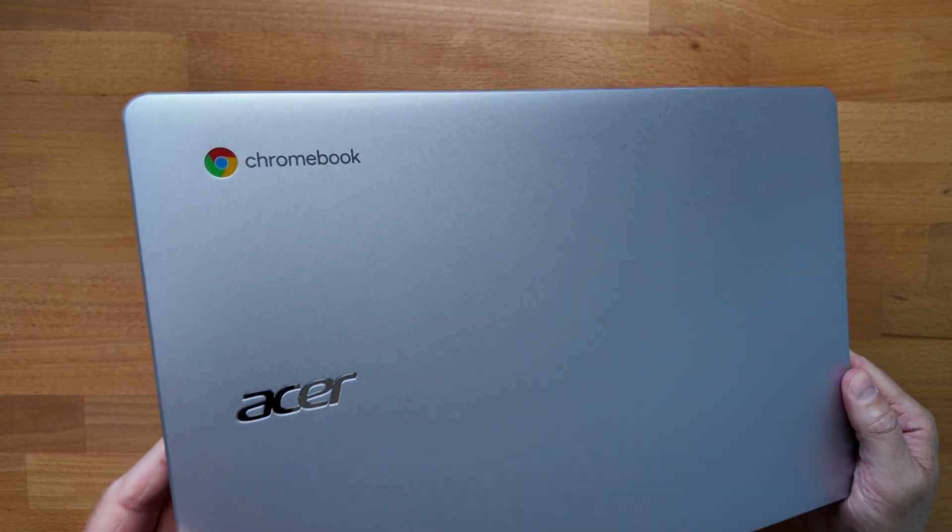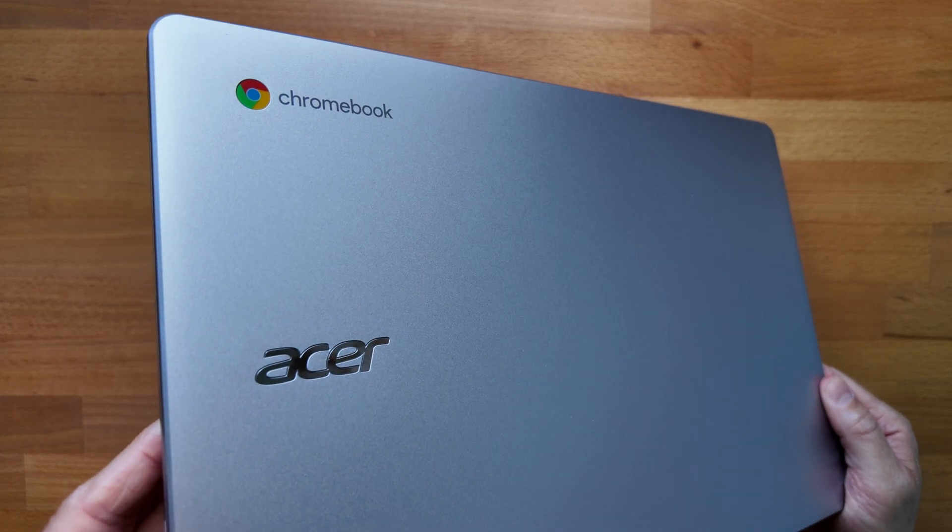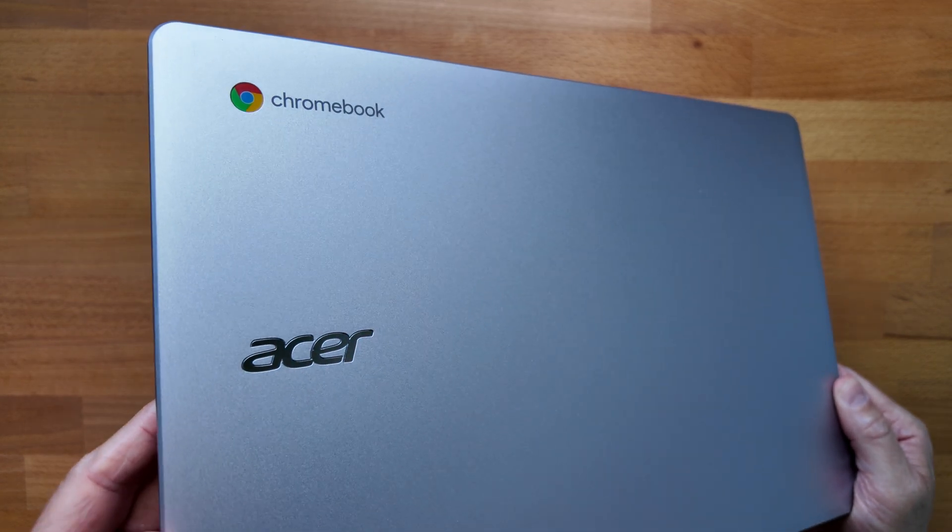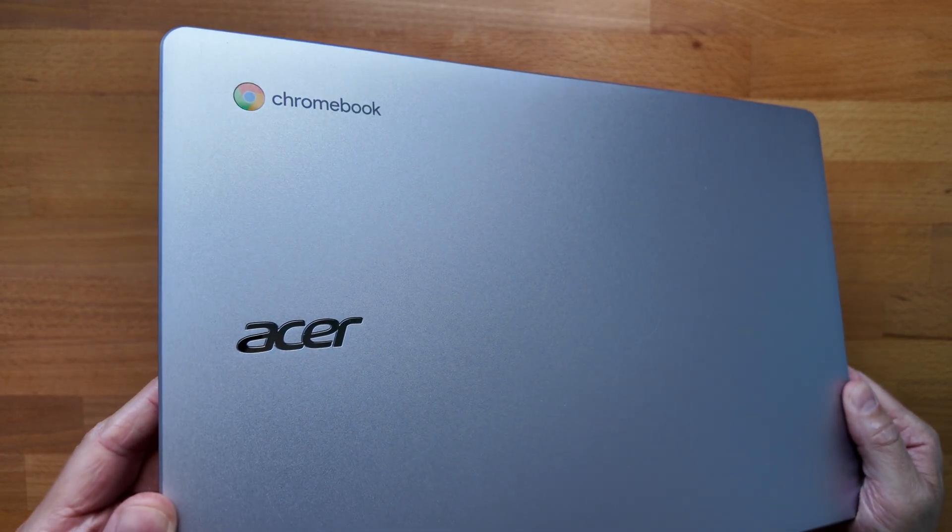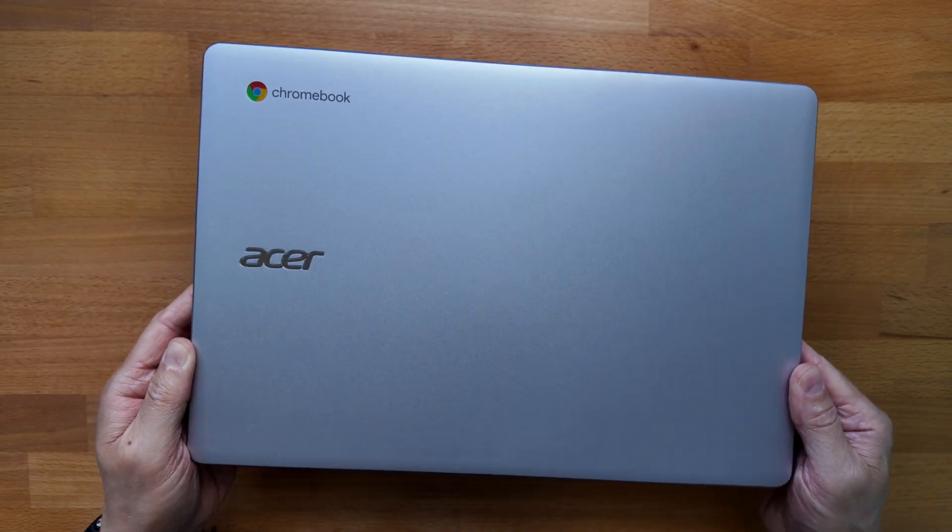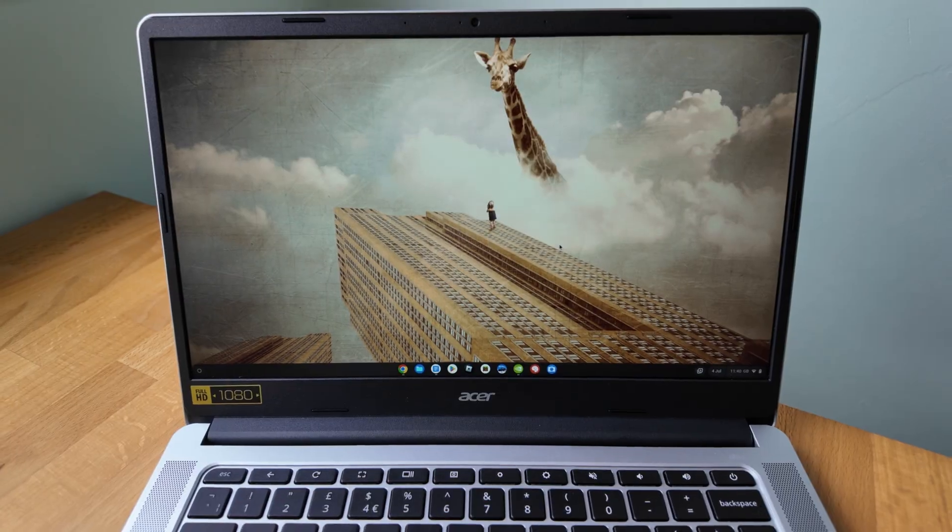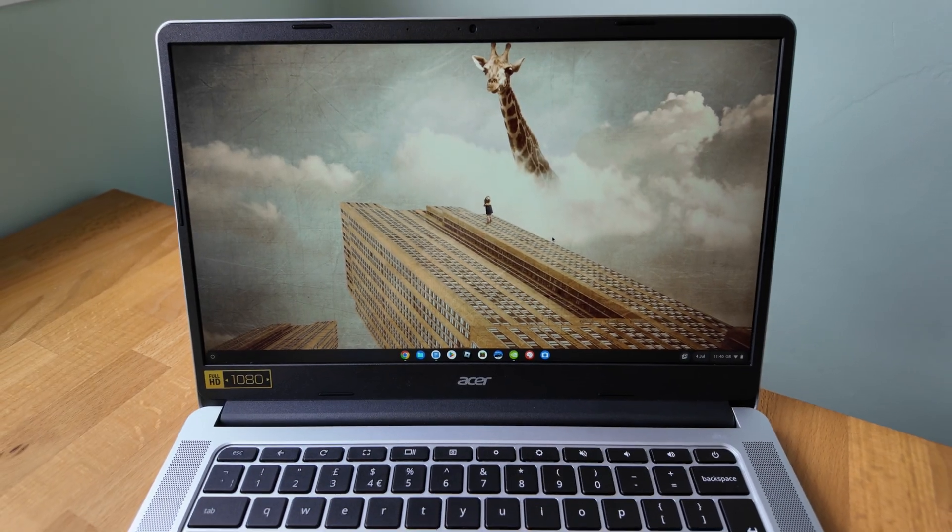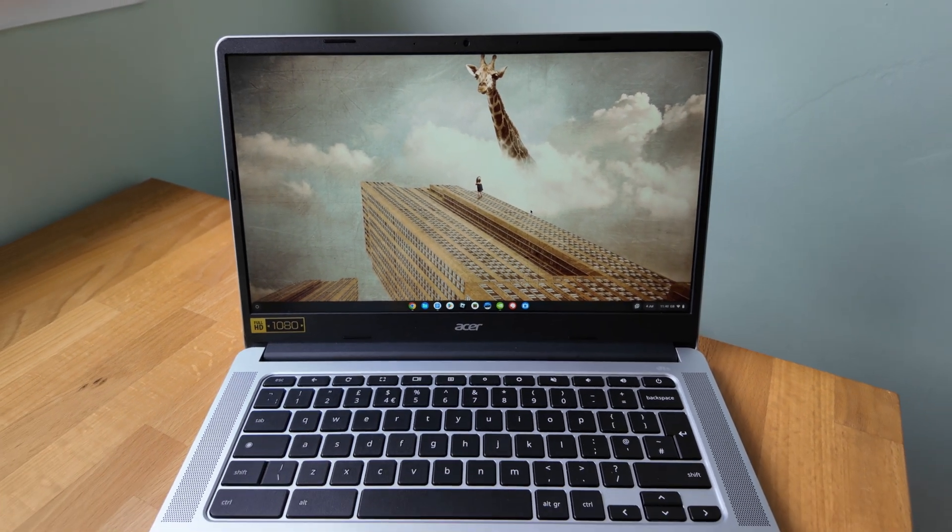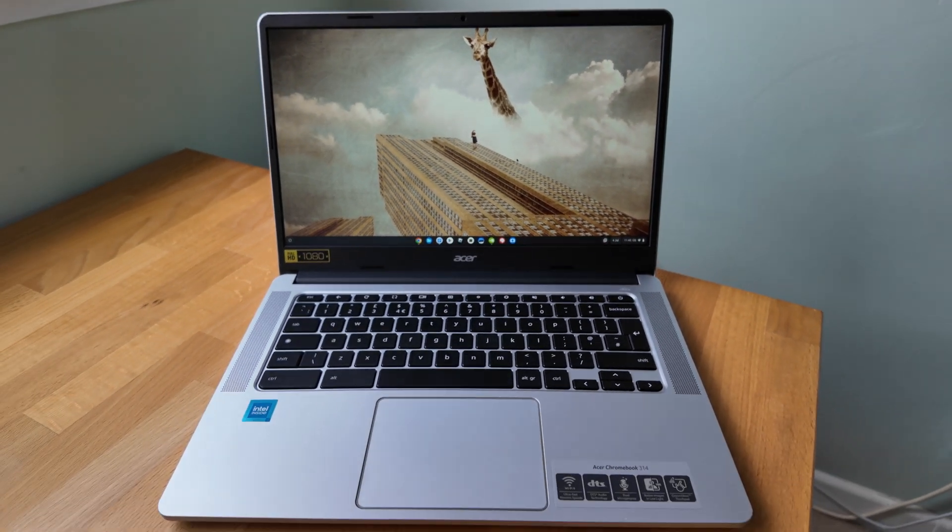One of the first things you'll notice about the 314 is it's relatively light for a 14-inch Chromebook at just over 1.38 kg, so a little over 3 pounds. There's an optional touchscreen, which I don't have on this particular model, and I imagine that will add some extra weight.